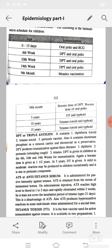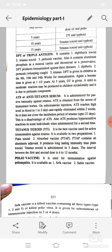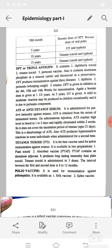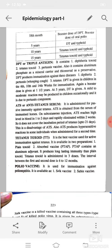DPT or triple antigen contains diphtheria toxoid, tetanus toxoid, and pertussis vaccine. It also contains aluminum phosphate as a mineral carrier and thiomersal as a preservative. DPT produces immunization against three diseases: diphtheria, pertussis (whooping cough), and tetanus.